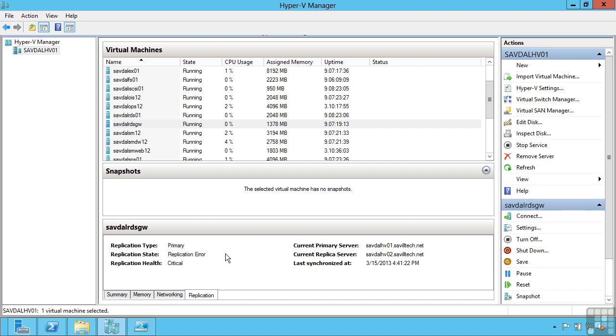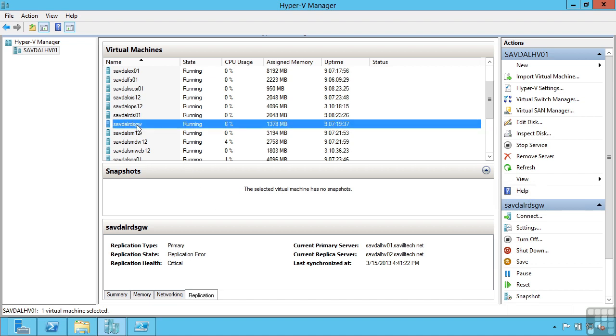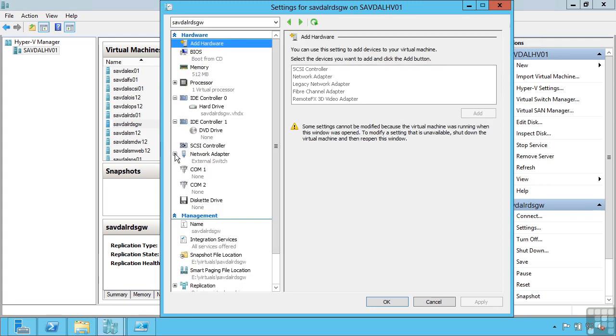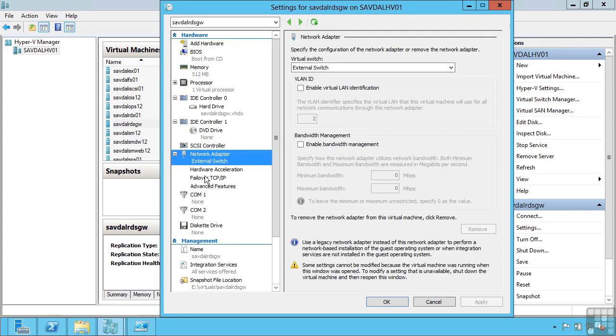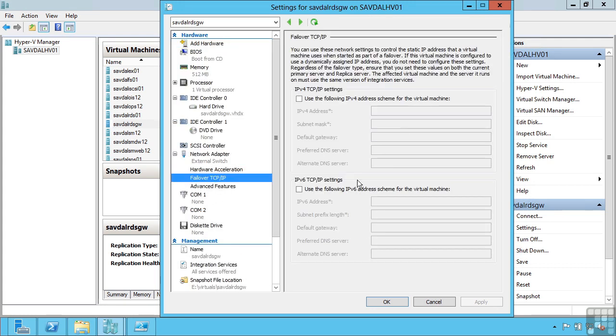I can shut down the primary, copy over any changes, and then start up that replica. Or an unplanned where I may lose a few minutes because I never got a chance to copy over those last few minutes of data. Additionally, Hyper-V replica allows you to create alternate IP configuration so that when this VM actually fails over, it will automatically re-IP that VM based on the IP scheme used at that disaster recovery location. So hugely powerful features.